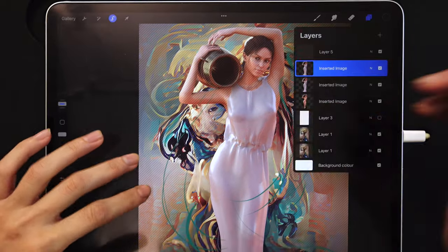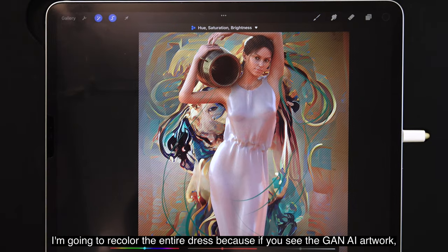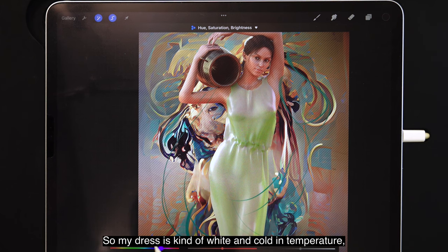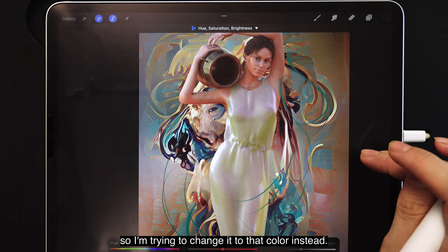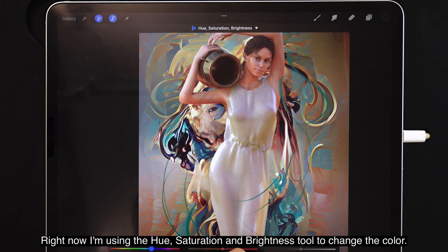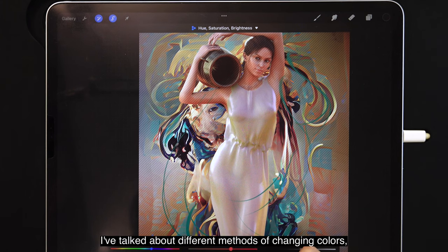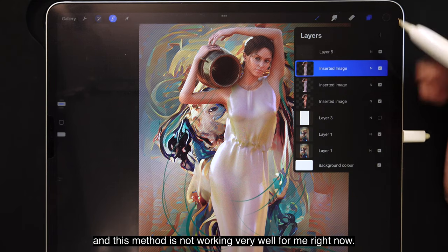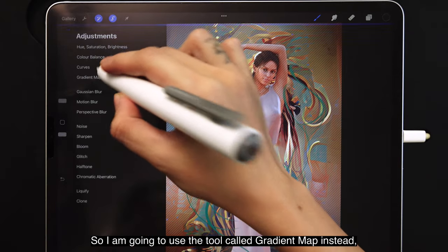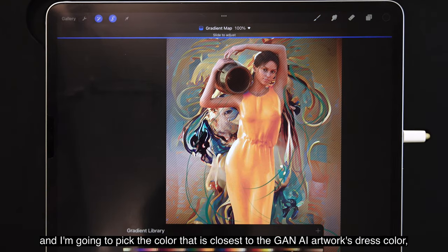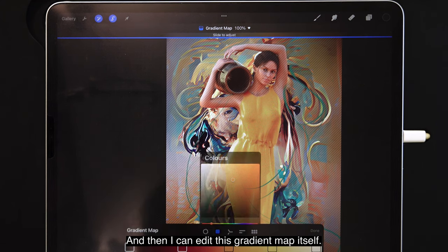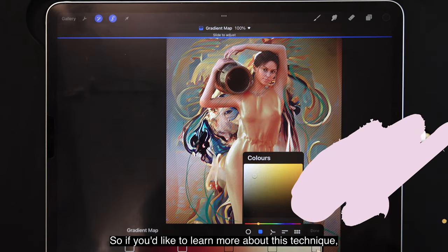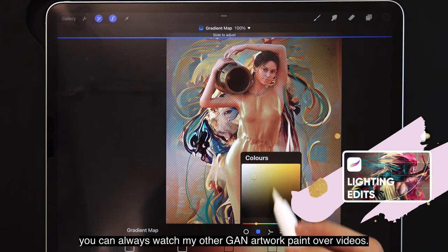Using this selection, I'm going to recolor the entire dress, because in the Gant AI artwork it's a bit more yellowish and creamy, whereas my dress is white and cold in temperature. I'm using the hue, saturation and brightness tool to change the color, but this method isn't working very well, so I'm going to use the gradient map tool instead. I'll pick the color closest to the Gant AI artwork's dress — something like a gold creamy color — and then edit the gradient map. If you'd like to learn more about this technique, you can watch my other Gant artwork paint-over videos.